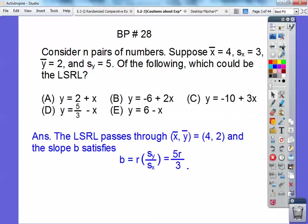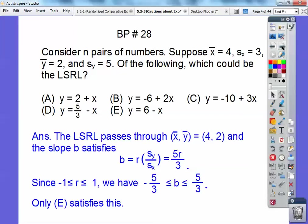Remember, your correlation r is always between negative 1 and positive 1, so this slope is going to be between negative 5 thirds and positive 5 thirds. Only choice E satisfies that — all the other ones are outside this boundary of negative 5 thirds and positive 5 thirds. So it's choice E.